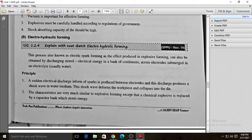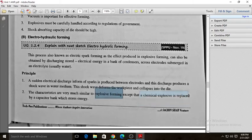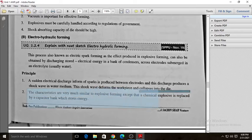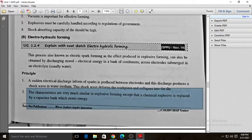A sudden electric discharge in the form of a spark is produced between the electrodes, and this discharge produces shock waves in the water medium. These shock waves deform the work piece and cause it to collapse into the die. The characteristics are very similar to explosive forming, except that the chemical explosive is replaced by a capacitor bank which stores the energy.